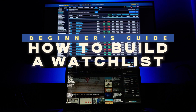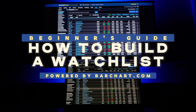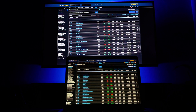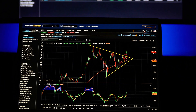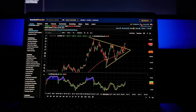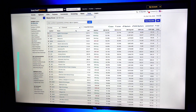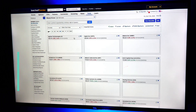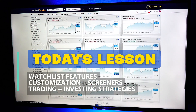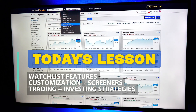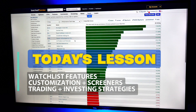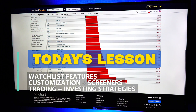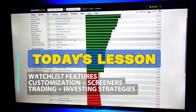Welcome to the Beginner's Guide on Building a Watch List on Barchart.com. Creating a personalized watch list is one of the most powerful ways to stay on top of the markets. In today's video, we're diving into everything you need to know about setting up and optimizing a watch list on Barchart. We'll cover unique features like how to screen stocks directly from your list and how to discover new stocks to add using popular screeners. With these tools, you can better track and act on the assets that matter most to you, all in one place. So if you're ready to make the most of your trading and investing strategy, let's get started.